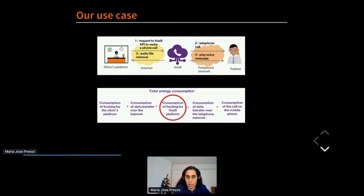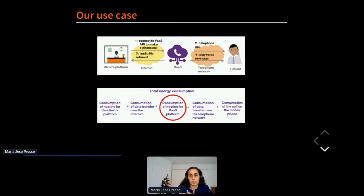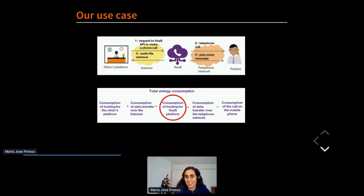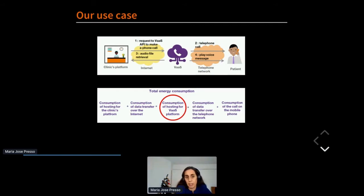The impact is the addition of the impact of all these elements. We decided to focus mainly on energy consumption, and the energy consumption is the addition of the consumption in each of the parts. But for some of these items there is no easy way to measure, as it has been said by previous presenters. So we decided to focus mainly on the core VAAS platform and also because this is the part that is under our responsibility and on which we can take action.